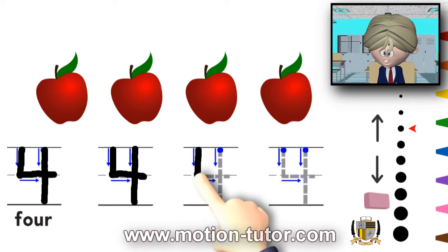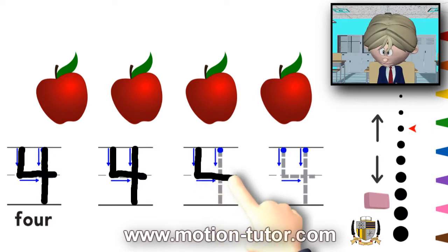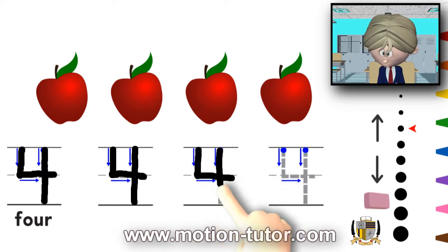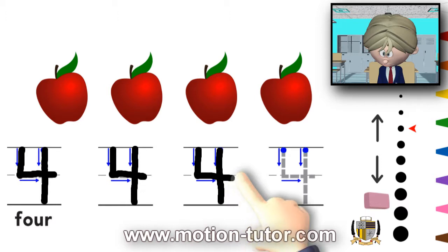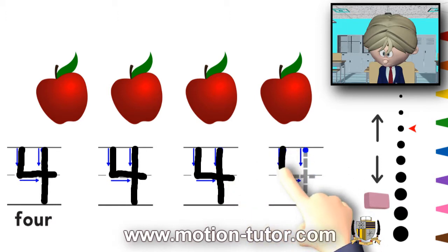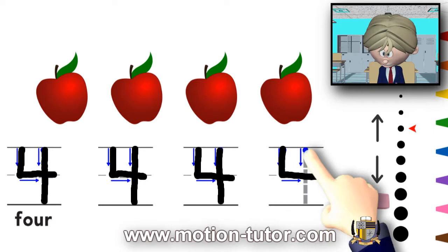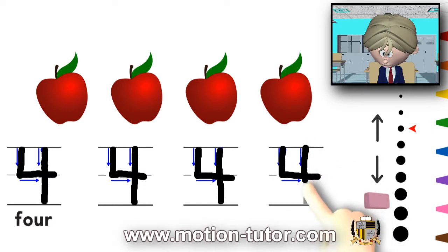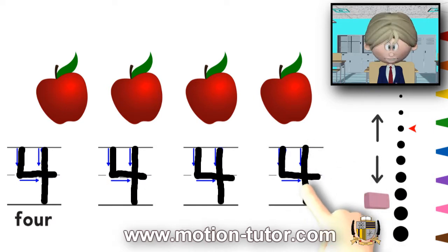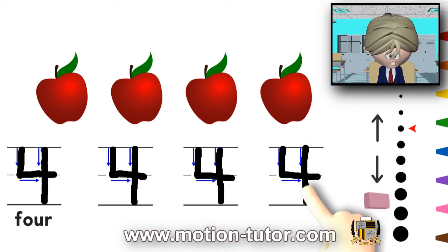Go down, over, come down, and then we do it one more time. Down, over, and then we come across. And that is the number four.